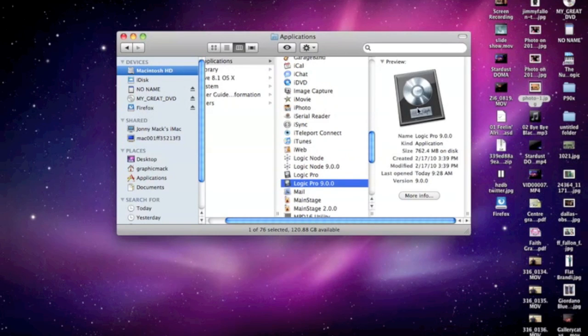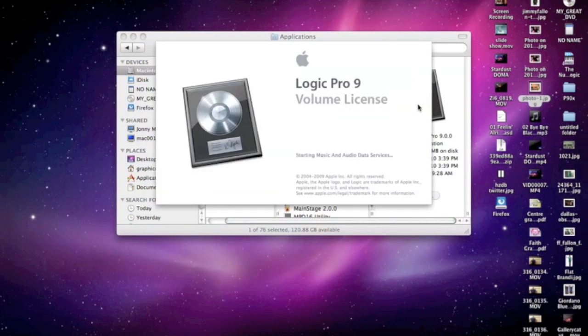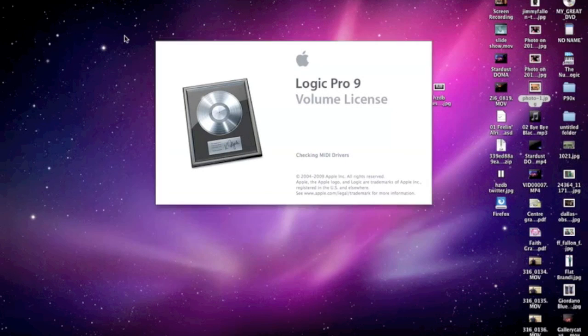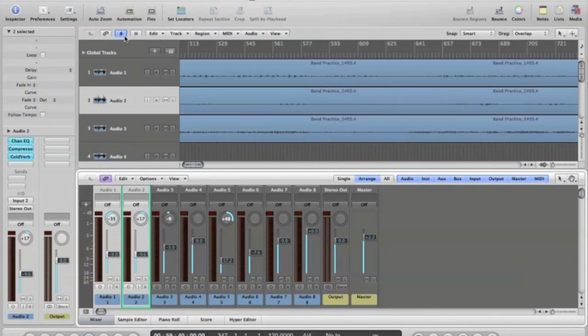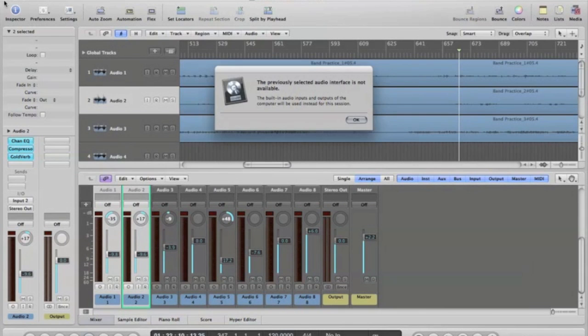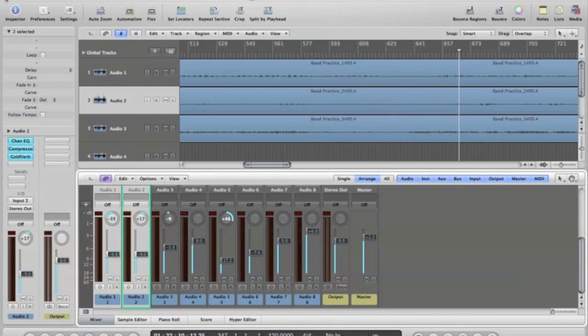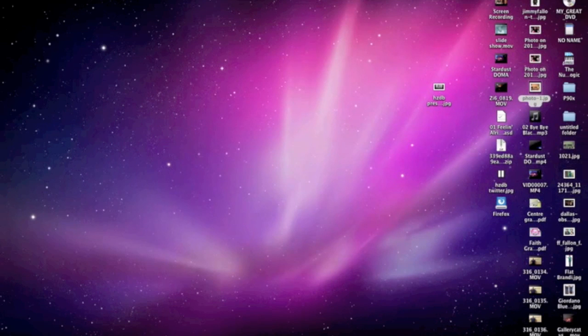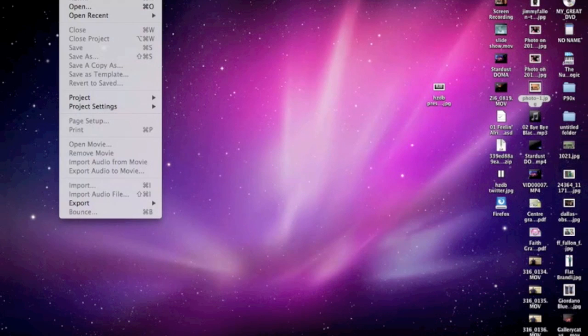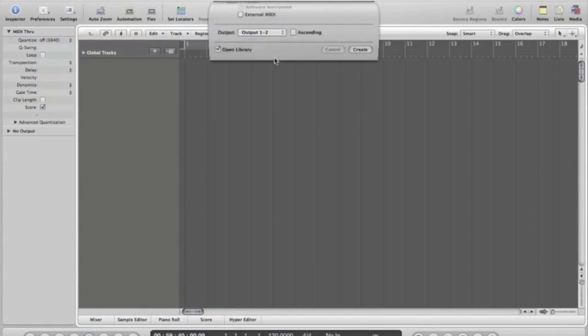First of all, we're going to go ahead and open up Logic Pro. Got Logic Pro 9 running on here. If it opens another project, just go ahead and close that out. We're going to start a new project. Create empty project.